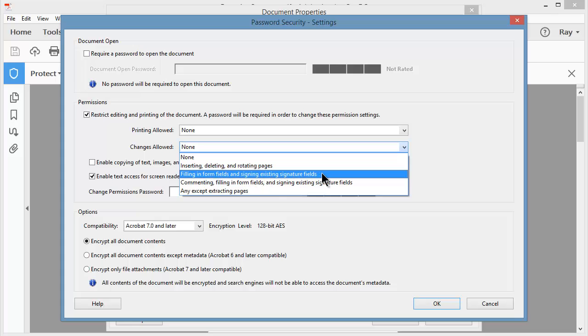If I plan on using this document as an email attachment for form, I might set the security down and then just say they're only allowed to fill in form fields and sign existing signature fields.